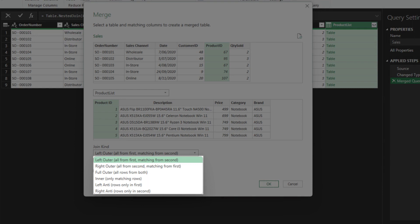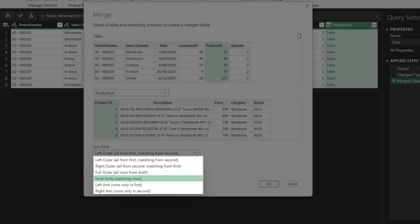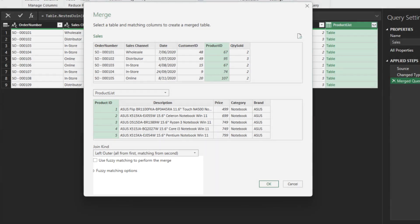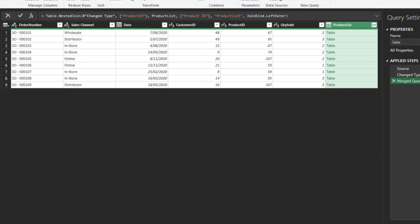There are six join types: left outer join, right outer join, full outer join, inner join, left anti join, and right anti join. Those are the six join types.